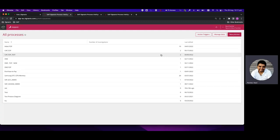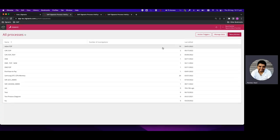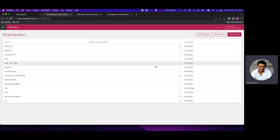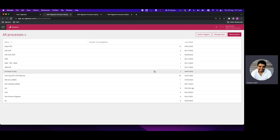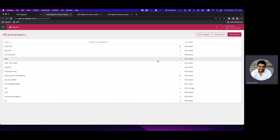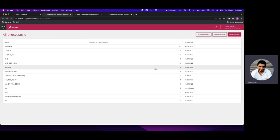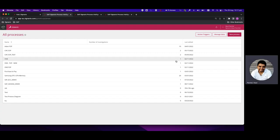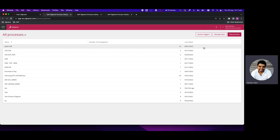Once we select Process Intelligence, we will be navigated to another page which will have the list of all the PI processes which have already been developed and have data in them — or they might not even have data, but all the processes will be listed. We'll look at the ETL part first; we need to click on the button which says Manage Data.